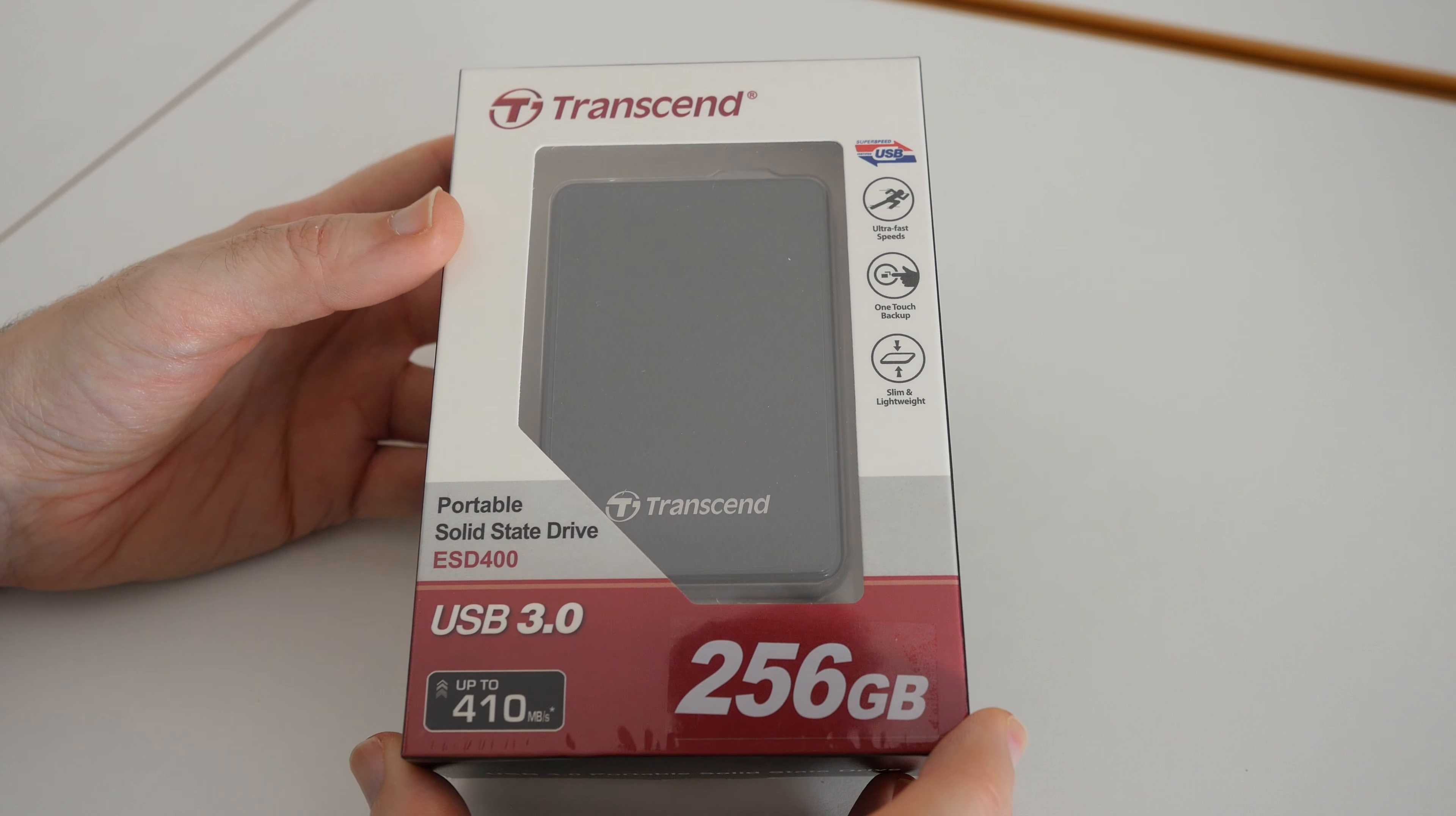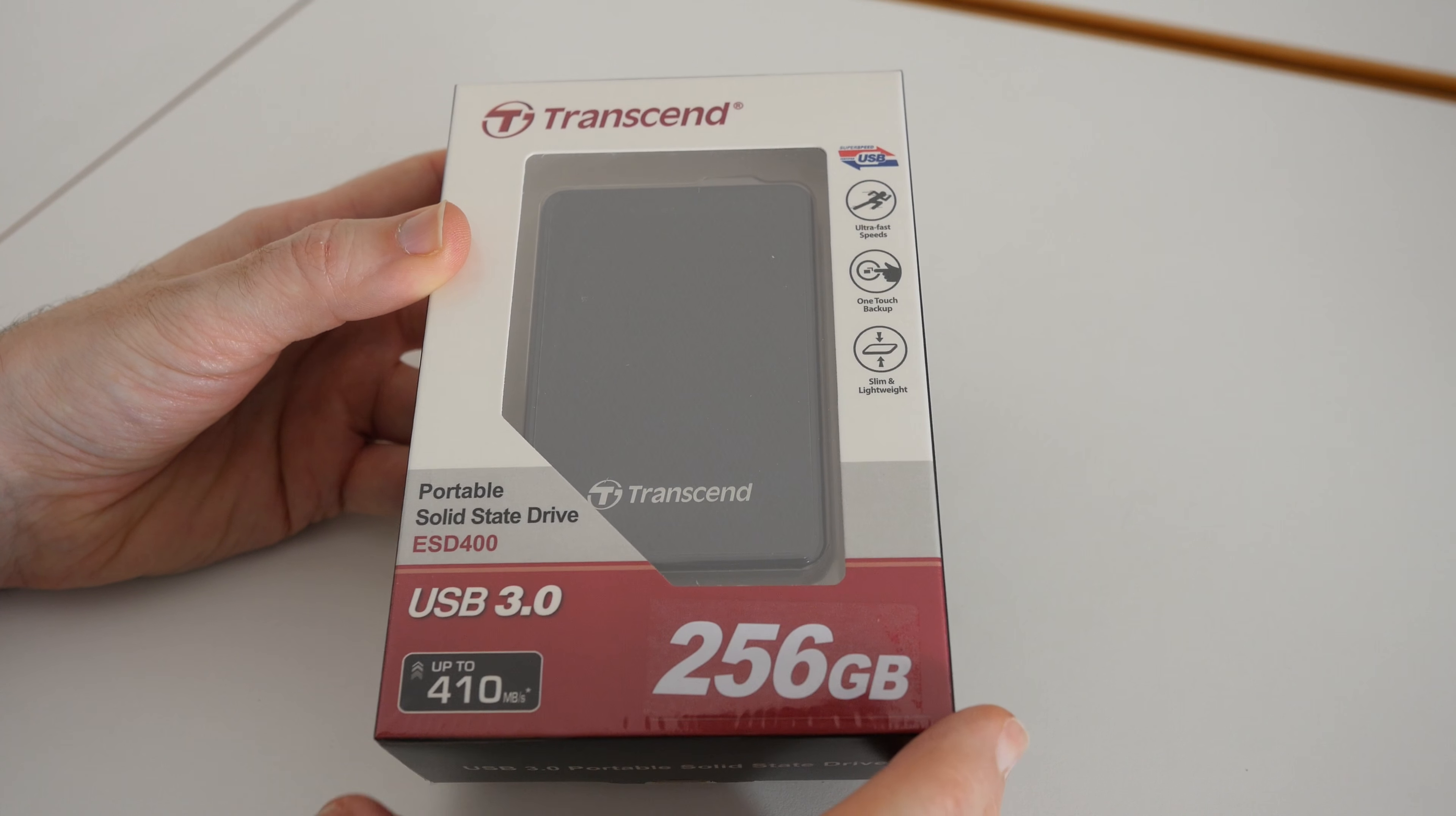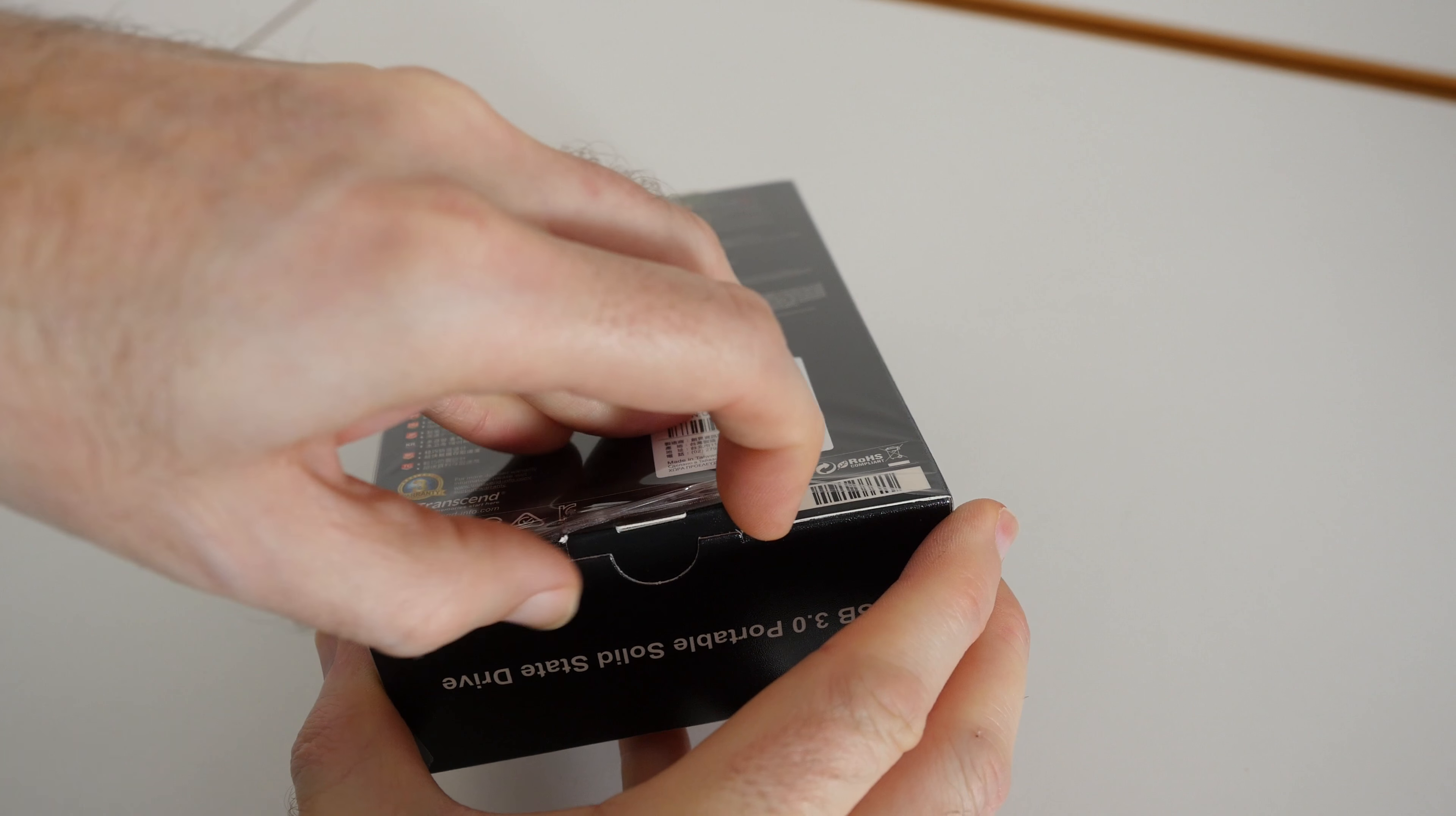Hi everyone, this is Dave. In today's video, I'm going to be showing you the Transcend ESD400. This is a portable solid state drive with USB 3 connection and 256 gigabyte capacity. It's available in other capacities as well and supports up to 410 megabytes per second read speed.